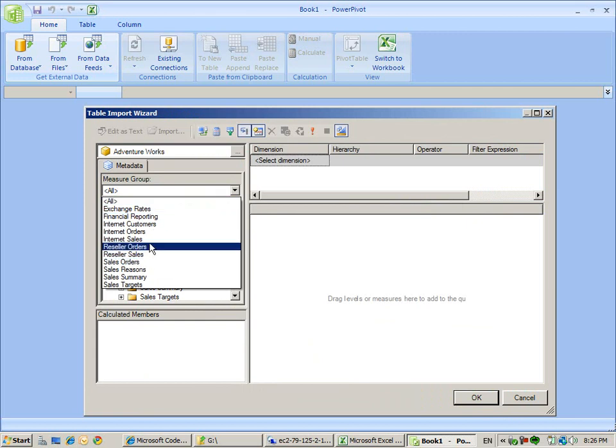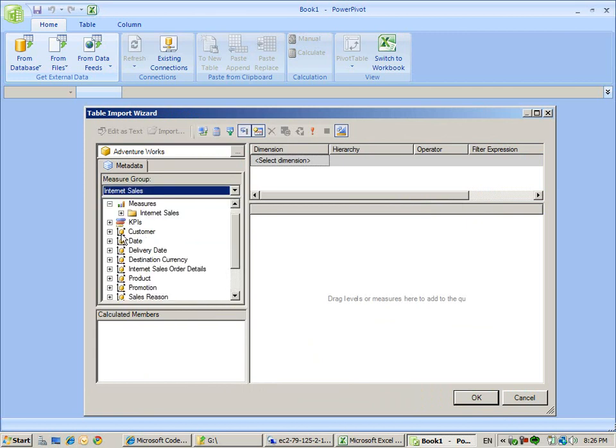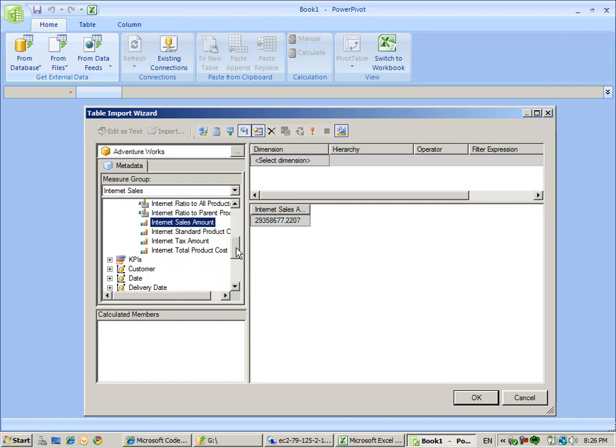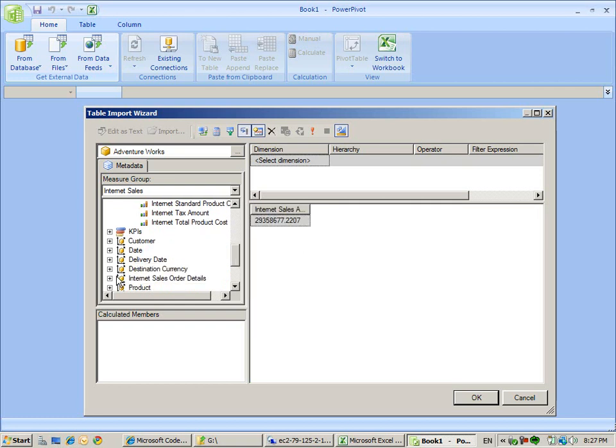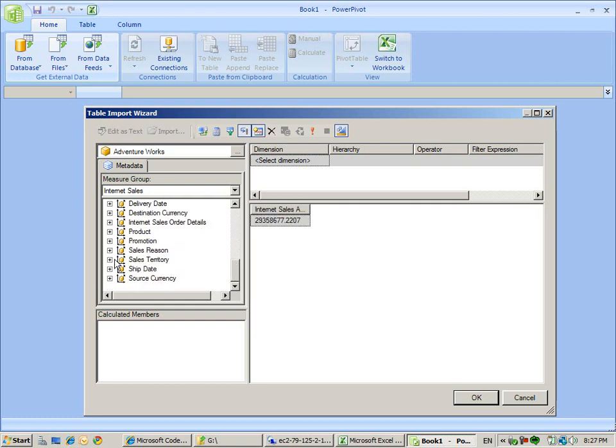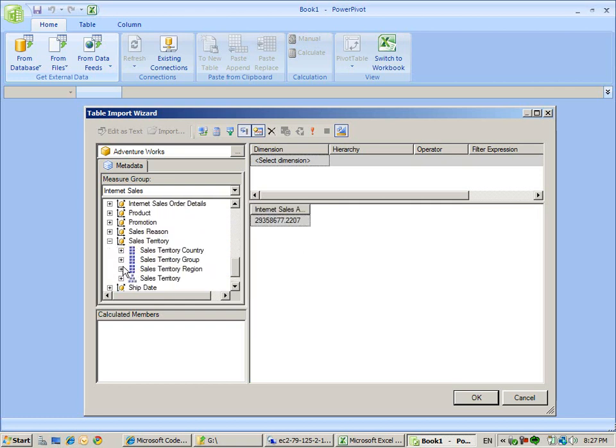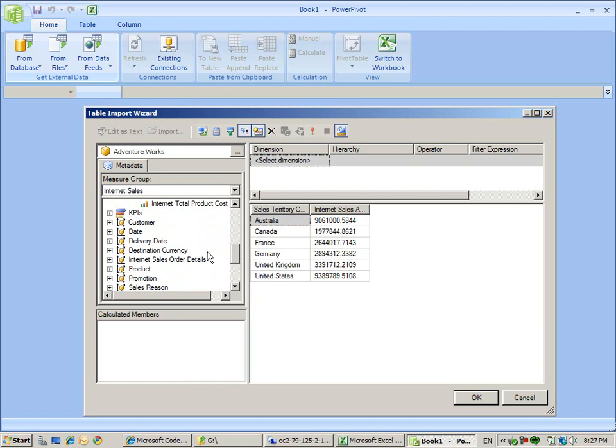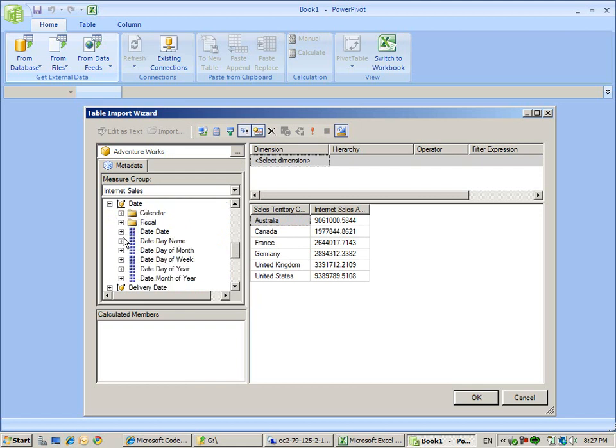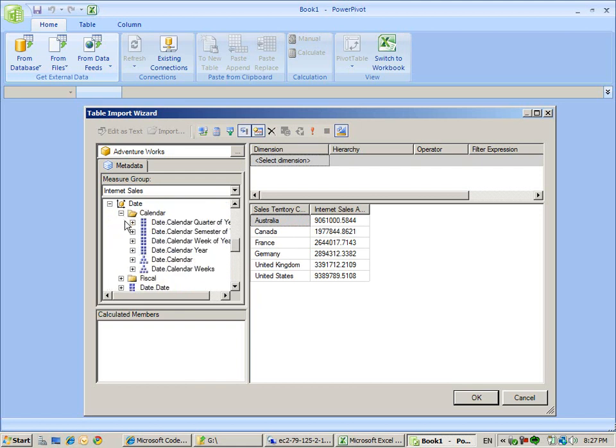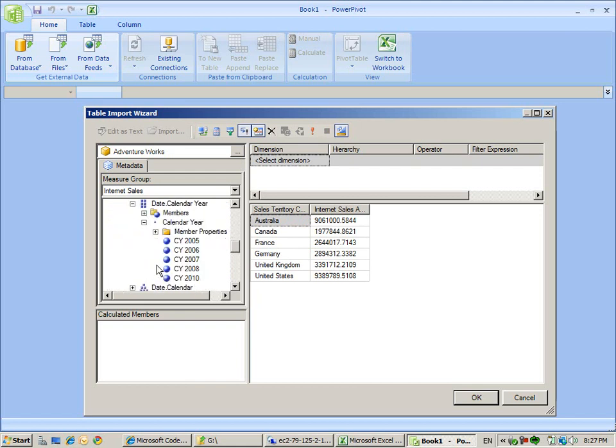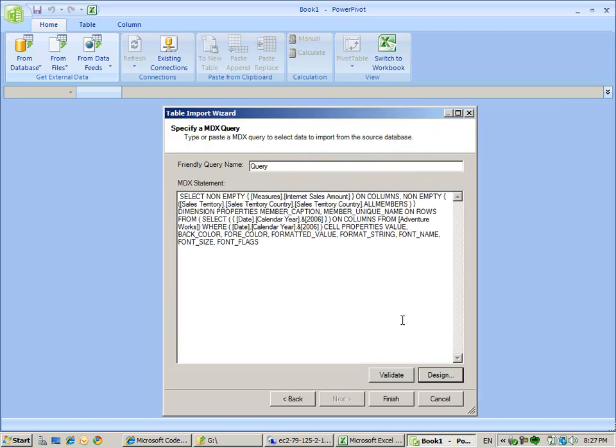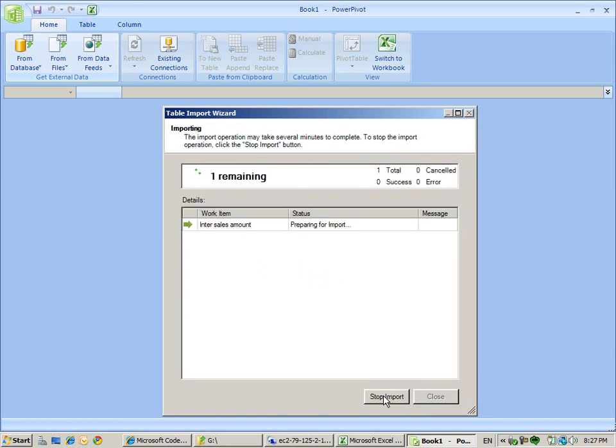We go to internet sales. We get the internet sales amount by country. Here we can see how much is sold in each country. We want to do it in one year, so we take the year 2006 because the data is also from one year. This is the data I can get. I'll do the internet sales amount, give it a friendly name, and finish. We import the data.